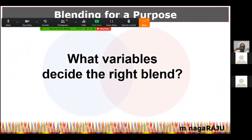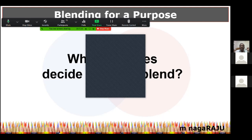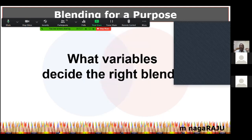Now let's move on to the next important decision: if we decide to blend synchronous and asynchronous, physical and virtual, what variables decide the right blend? How do we decide what's the right way? Can anyone go to the chat box and tell me what factors and variables decide the right kind of blend? For instance, can a teacher blend any way she likes — asking students to come Monday, Tuesday, Wednesday to college and giving a virtual lesson Thursday, Friday, Saturday? Is that blending, or are there other factors?